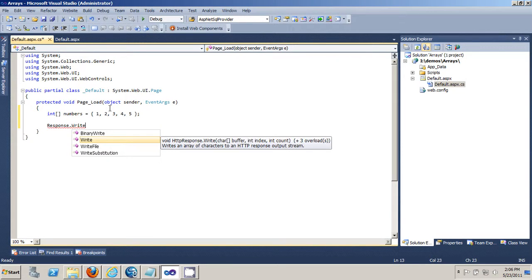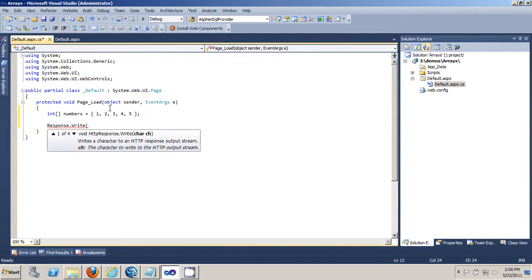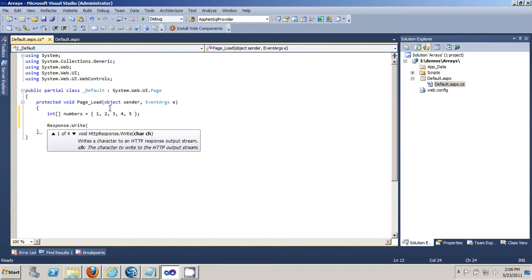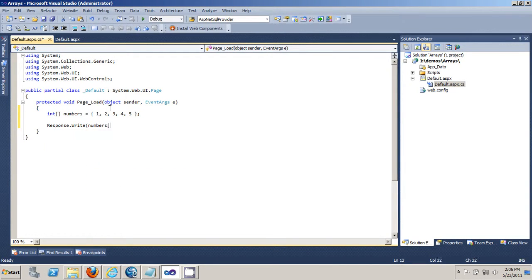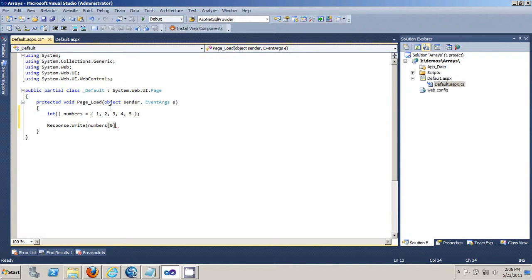You specify the index of the array of the value that you want. And the index starts with 0. So to access number 1 I would type in index 0.